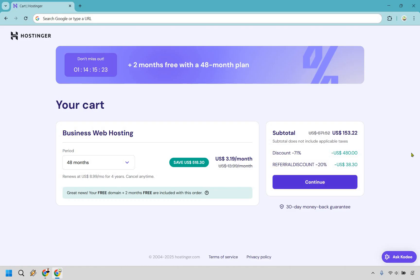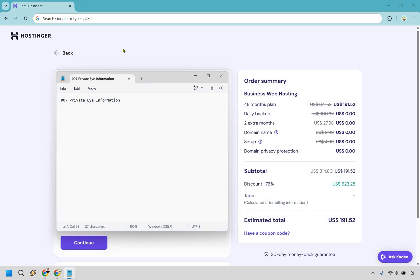Let's say you're going to use that one. All right, so here it's going to ask you to enter your personal information right here. And what I did is just block this off. I already have a Hostinger account and since I'm already logged in, it kind of auto-populated it right here. But as you can see, just to kind of continue with this, the 48 months plan, the daily backup, two extra months, domain name.